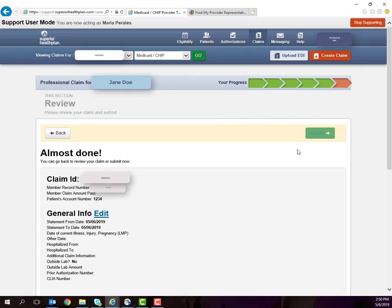You can continue to monitor your claim status once you log back in and again click on Claims.